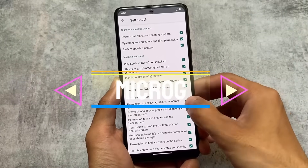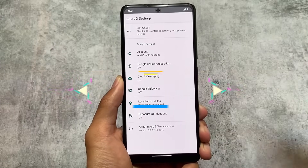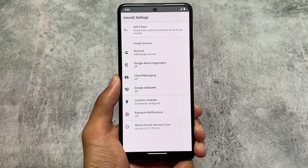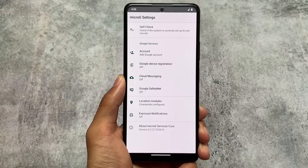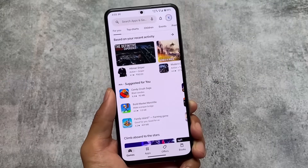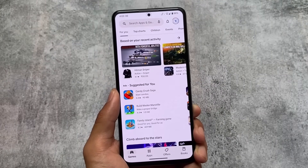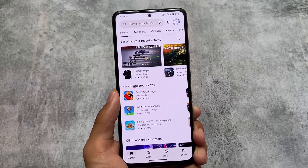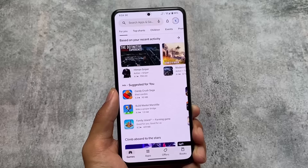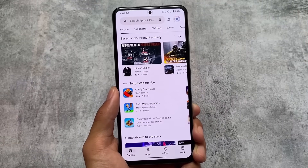LineageOS has two editions: the normal stock LineageOS and the microG edition, which you can find on their website. If you need Google Play Services without having the Play Store installed, you can use the microG variant. With Pixel Experience, that option doesn't exist — it already comes with the Pixel Launcher, Pixel goodies, Google Play Store, and some Pixel apps pre-installed.